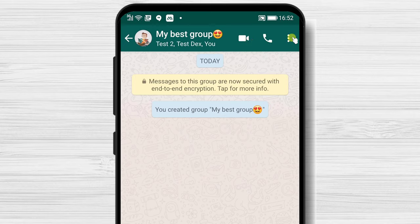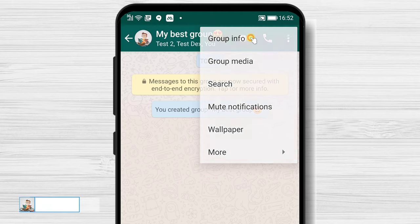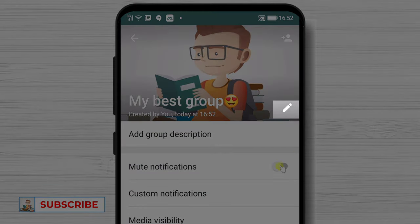On the three dots menu, you have lots of options. The most important part for me is group info. Here, you can edit the name and the picture of the group.